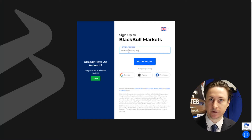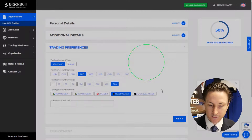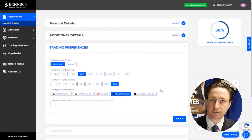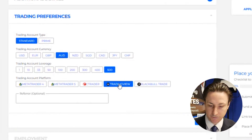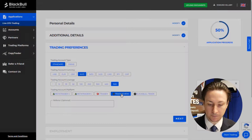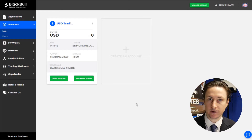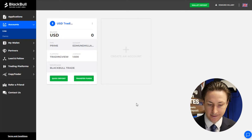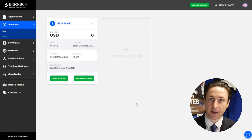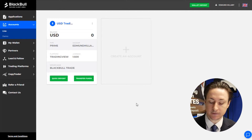Step one is to register with Black Bull Markets. During the signup process, we can opt for TradingView as our preferred platform. Once we've registered, a TradingView linked account will be created for us. It's important to set a password for this TradingView linked account before we proceed.